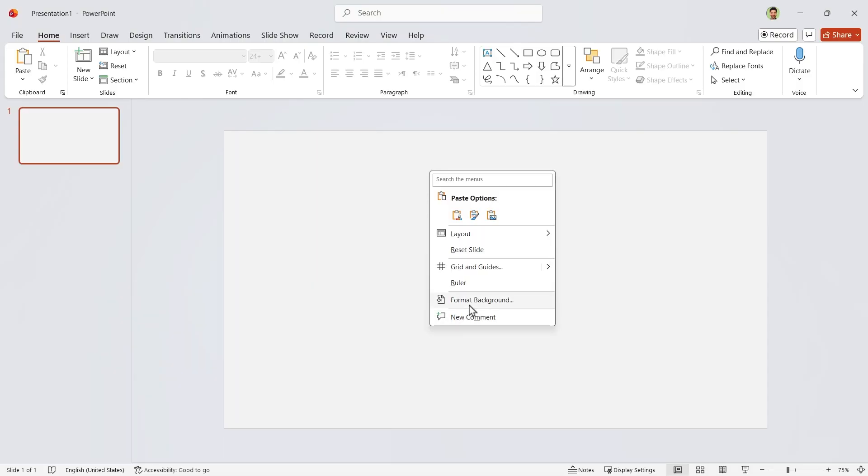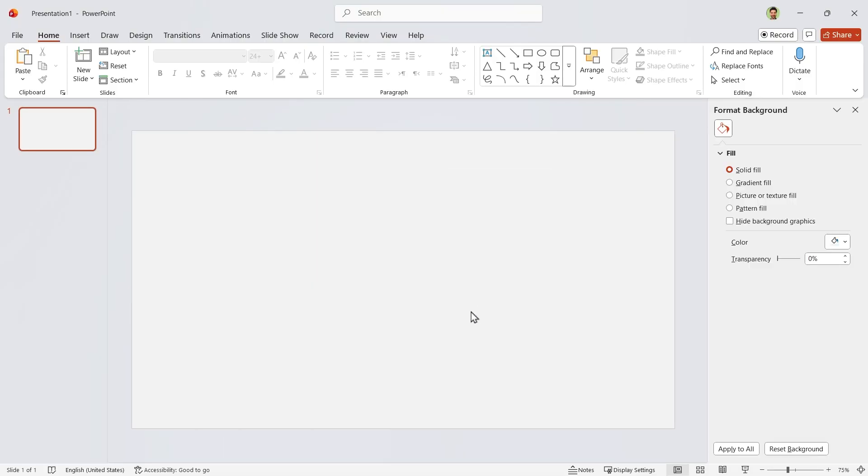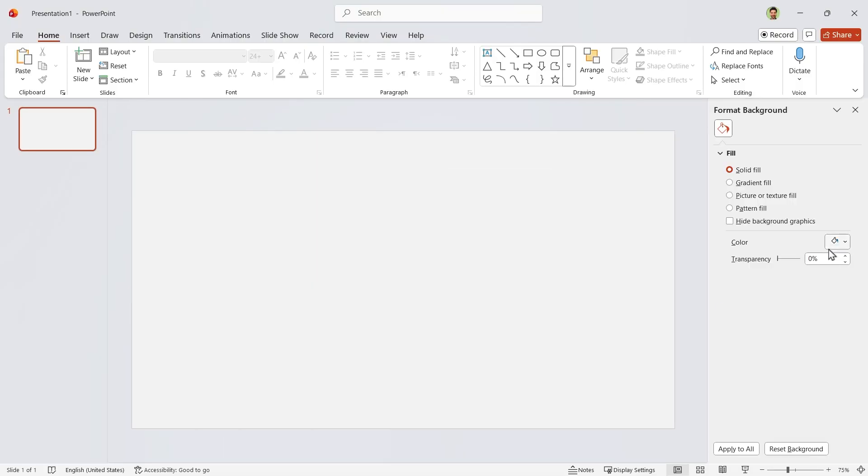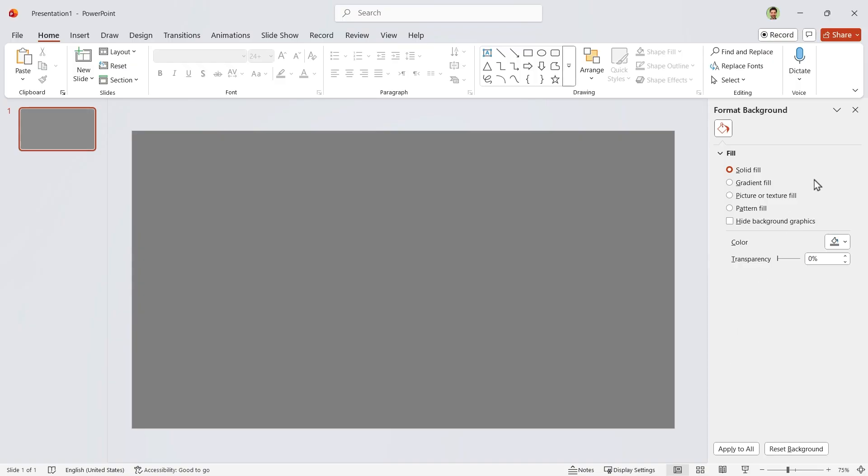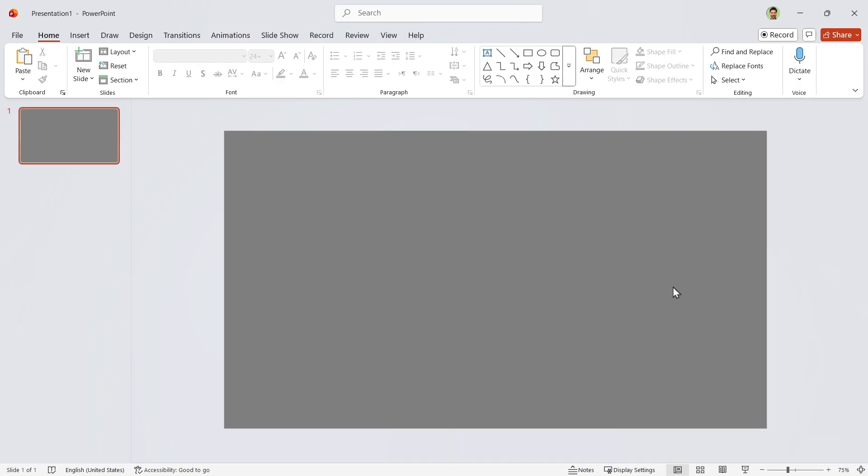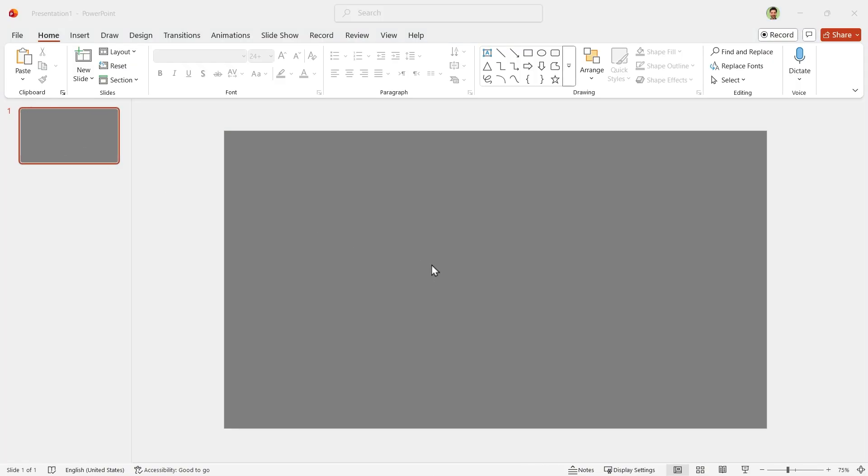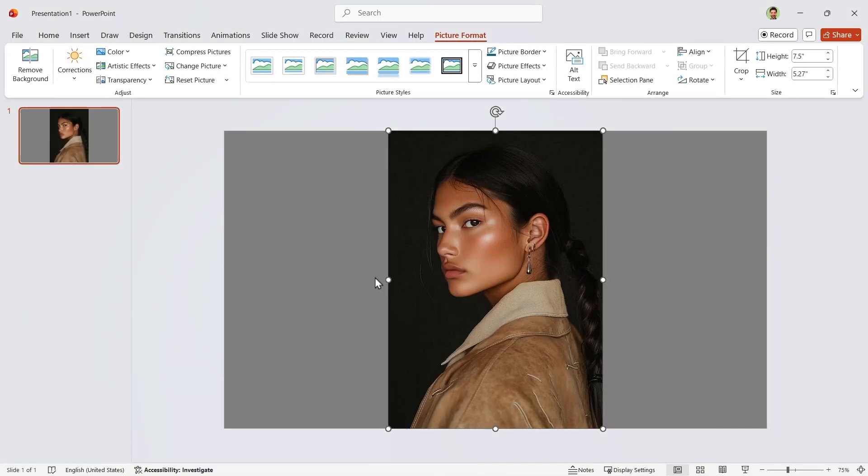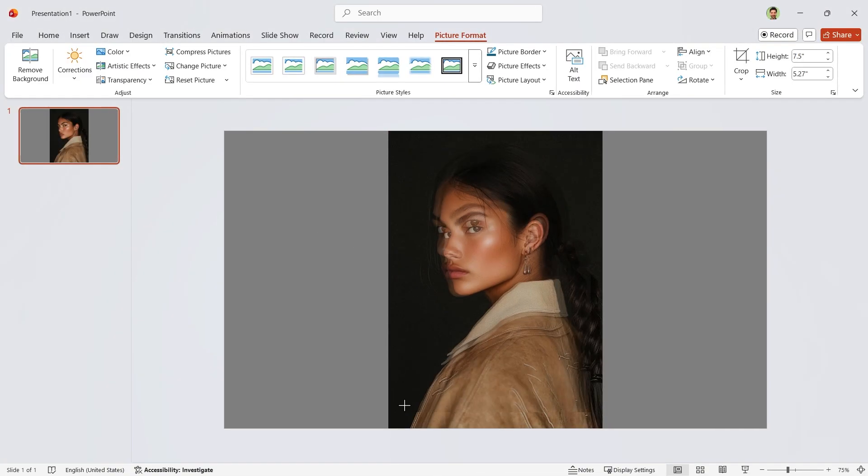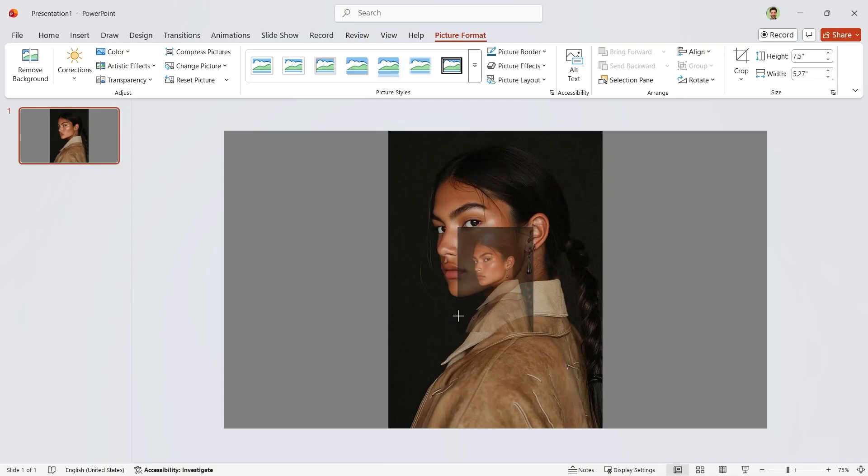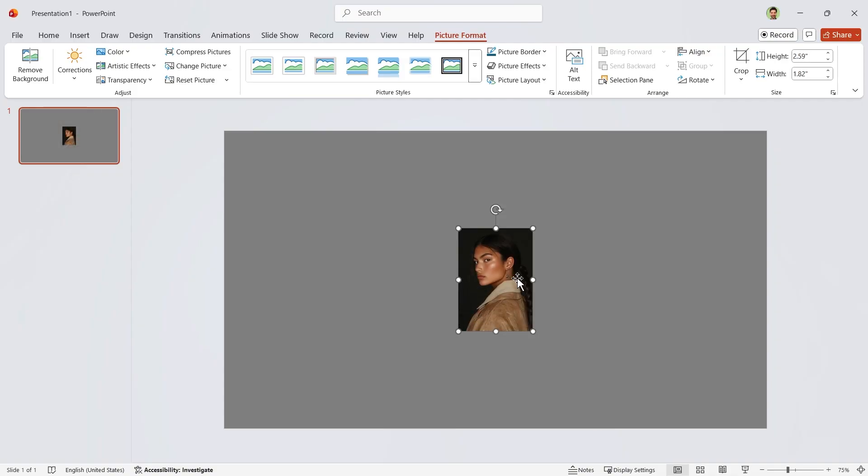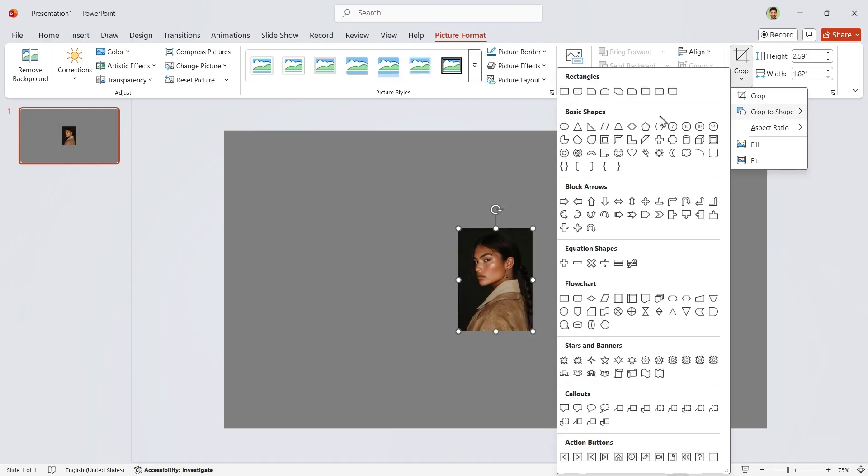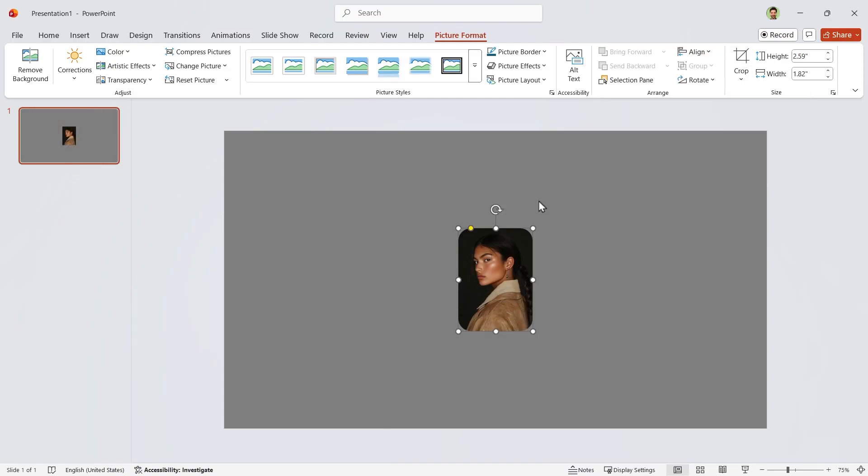Start by setting up the background. Pick this color for it. Now bring your picture onto the slide. Make it smaller and crop it using a rounded rectangle.